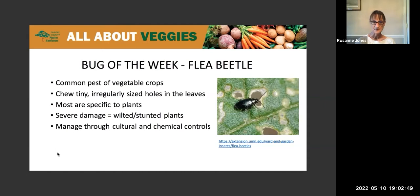You can see some in the slide there. Most flea beetles are specific to certain plants, so it just depends upon which one you have. If you have severe damage — a little bit's not going to be a problem — but severe damage can result in wilted and stunted plants. And of course, then you're not getting any production from the plant, so that's a concern.